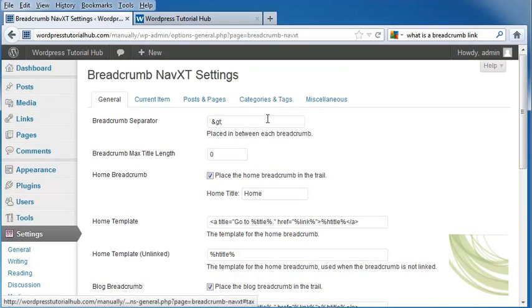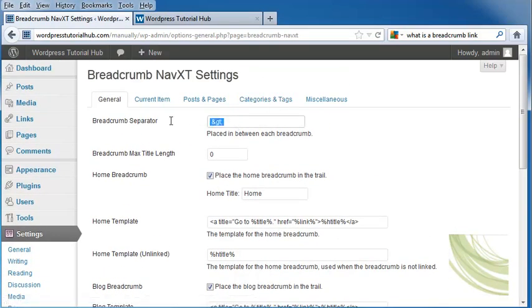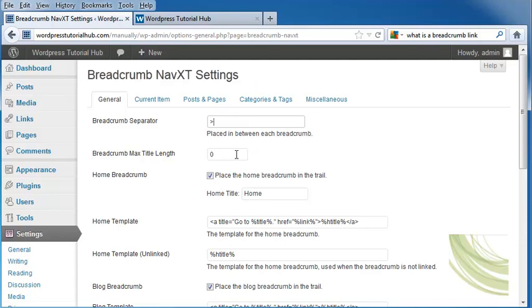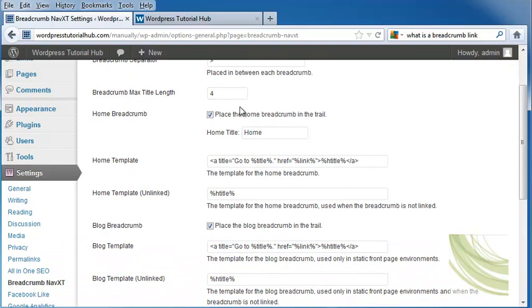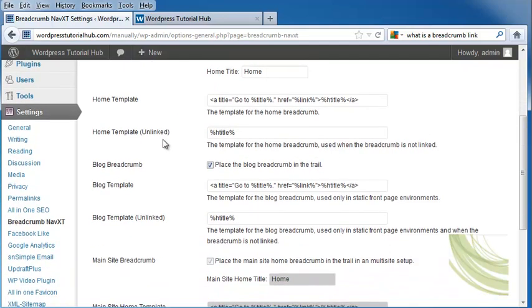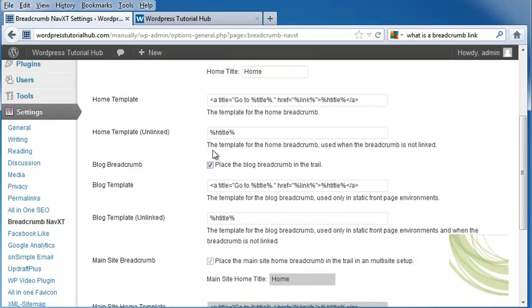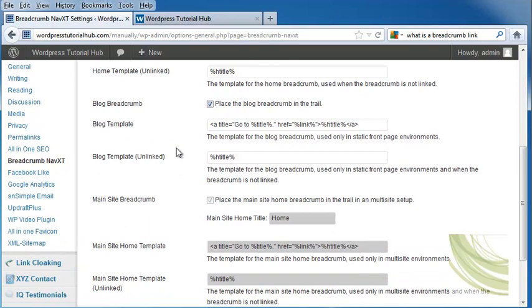And it's going to ask what you want placed between each breadcrumb. And I would like a larger than mark between each breadcrumb. It's also going to give the breadcrumb max title length, and I'm going to put in let's say 4. It's going to place the home breadcrumb in the trail if you want it to, and I'm going to leave that checked. It has our home template. It has our unlinked home template. Our blog breadcrumbs are going to be placed in the trail if we keep that checked. It has our blog template.